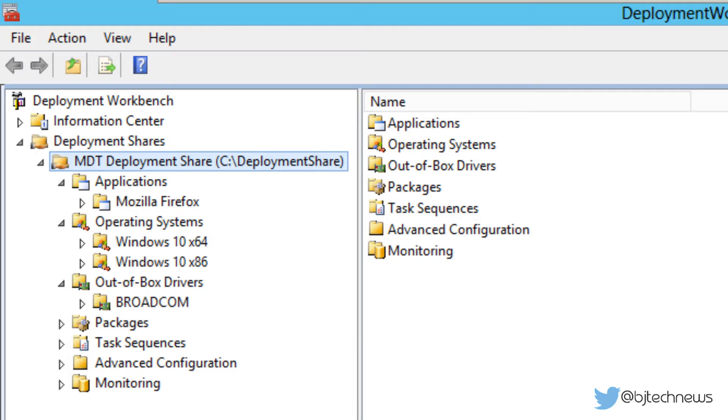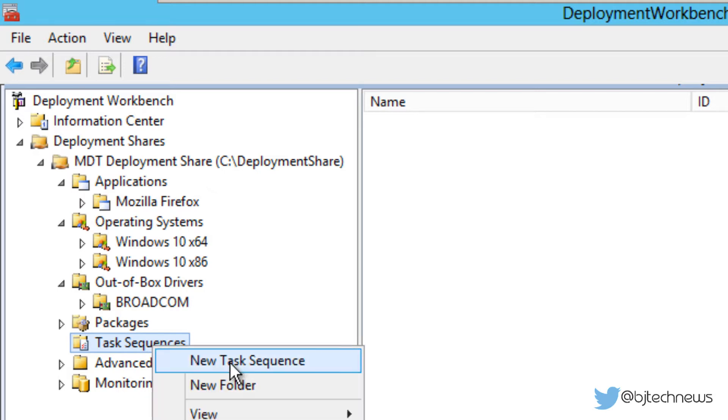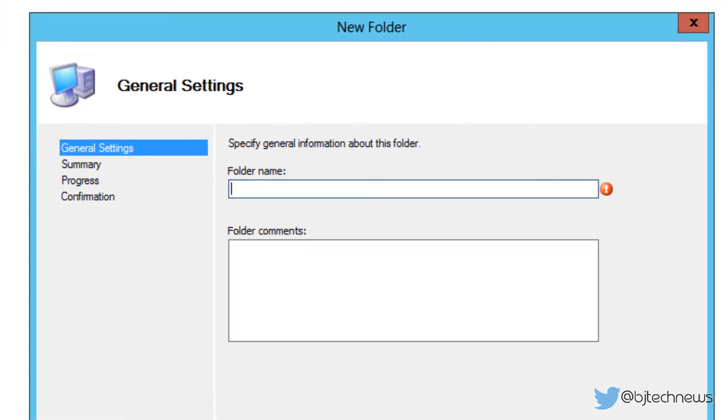Now as you can see, there's a task sequence node. I have no folders. I love creating subfolders because it keeps everything nice and organized. So I'm going to right-click and do a new folder. I'm going to create this Windows 10x64 and I'm going to do a TS.